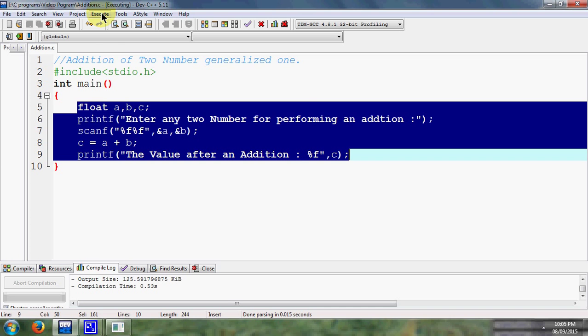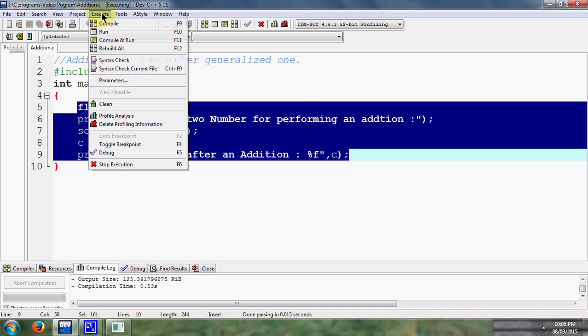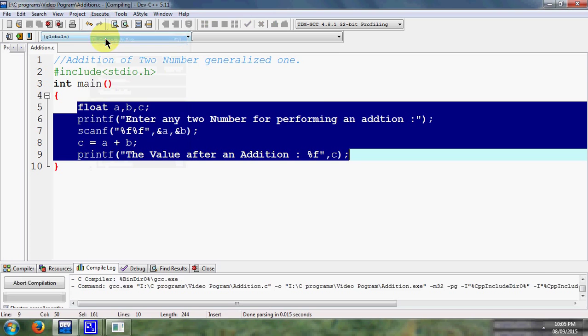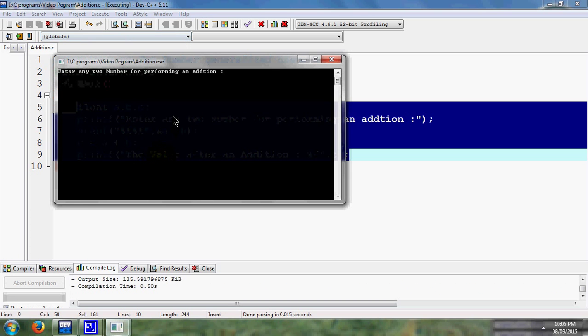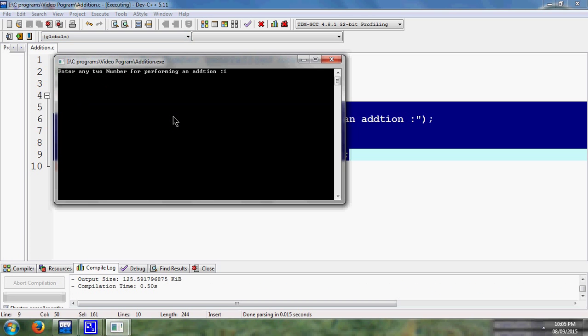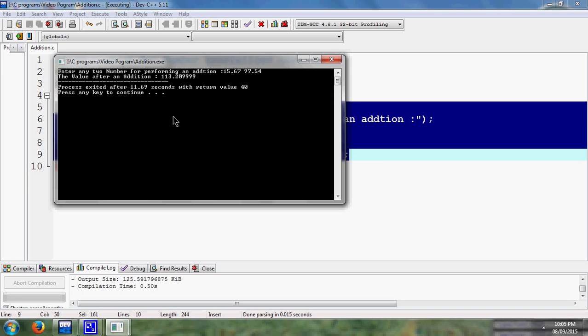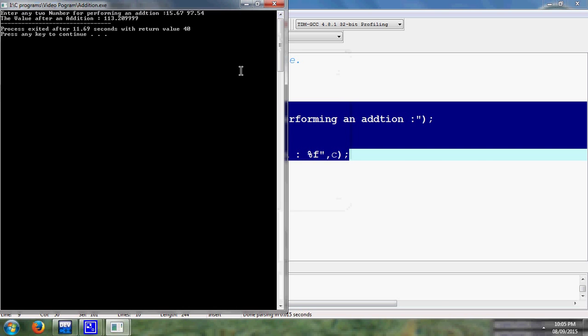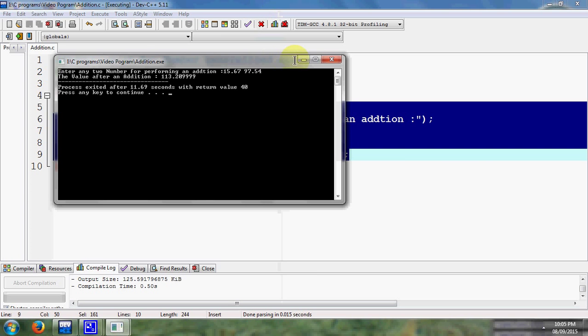So I simply save my program and we are going to check this program is successfully executed or not. Then compile and run. Here I pass some value that is I write 15.67 and my another value is 97.54. Then perform addition. After performing addition I got value 113.209999. Then in this way we perform addition of two numbers that number consists of fractional part.